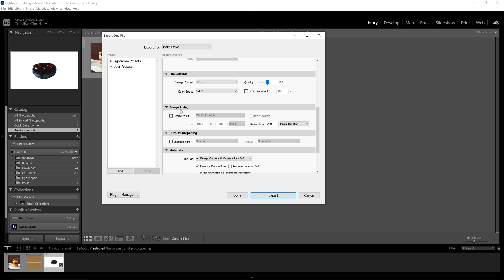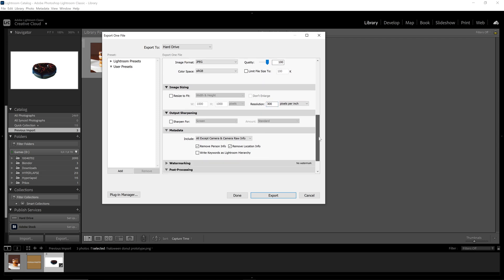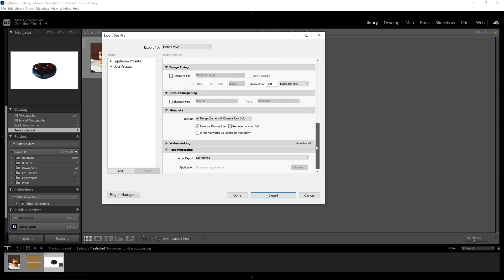Next on image sizing, resize to fit should not be checked and the resolution you can set it to 300 pixels per inch. That is a good resolution where you're gonna keep a lot of quality of the image and with the JPEG on maximum quality it is going to be pristine.